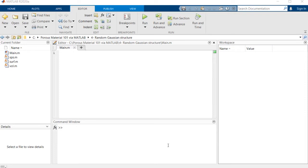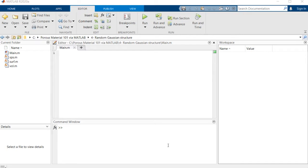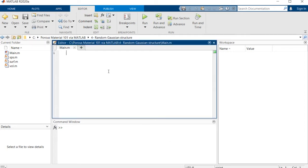Hello everyone and welcome to session four of Porous Material 101 with MATLAB. I'm Arash and in today's session we want to talk about random Gaussian structures. This is a very simple way to make a fairly representative porous material image using Gaussian filters, and I'm going to show you how to do that. It's pretty simple.